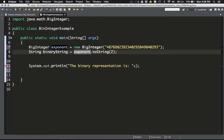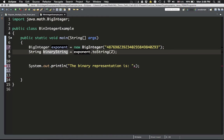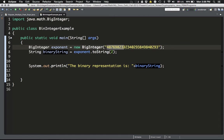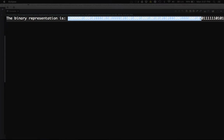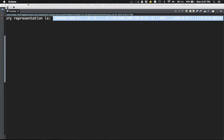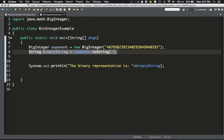Now if I want to see what it is I just print it out. I already have the println statement here, I just need to put the 'binaryString' variable there. If I run it, I get the binary representation of this number — a sequence of zeros and ones, quite long, but that's the binary representation of my number. So for the square and multiply algorithm, finding the binary representation of the exponent is as easy as just typing that one line of code.